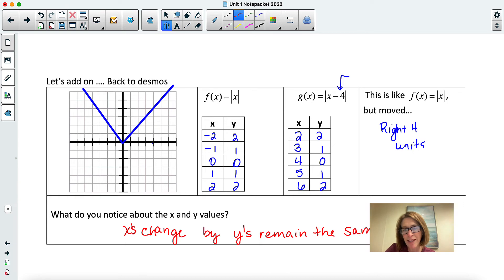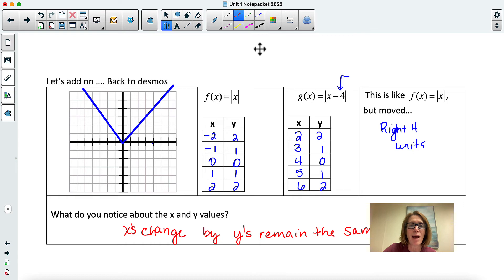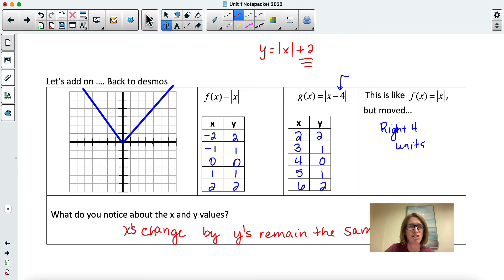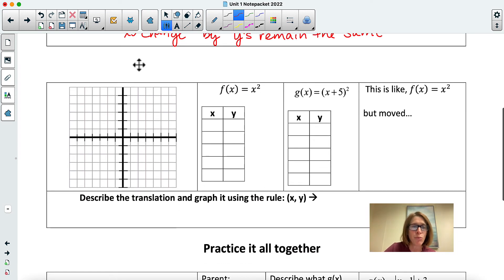Coach Fred likes to give things to remember because there's going to be a lot of information. So: inside the function changes x. In this case, that's inside the absolute value. Outside the function changes y — that was when we had the absolute value of x plus two on the outside, shifting the graph up and down, changing the y-values. Inside changes x, outside changes y.